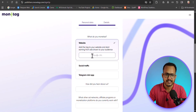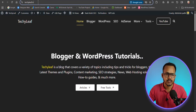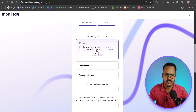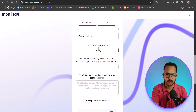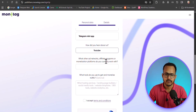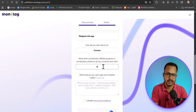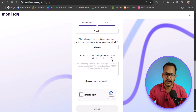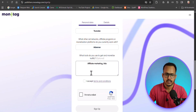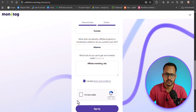You need to enter your website address. For 'How did you hear about us?' I'll type YouTube. For 'What other ad network or monetization platform do you currently work with?' I'll type AdSense — if you are not using any platform, you can leave it blank. Then select your traffic tools, accept the terms, confirm you are not a robot, and click Sign Up.